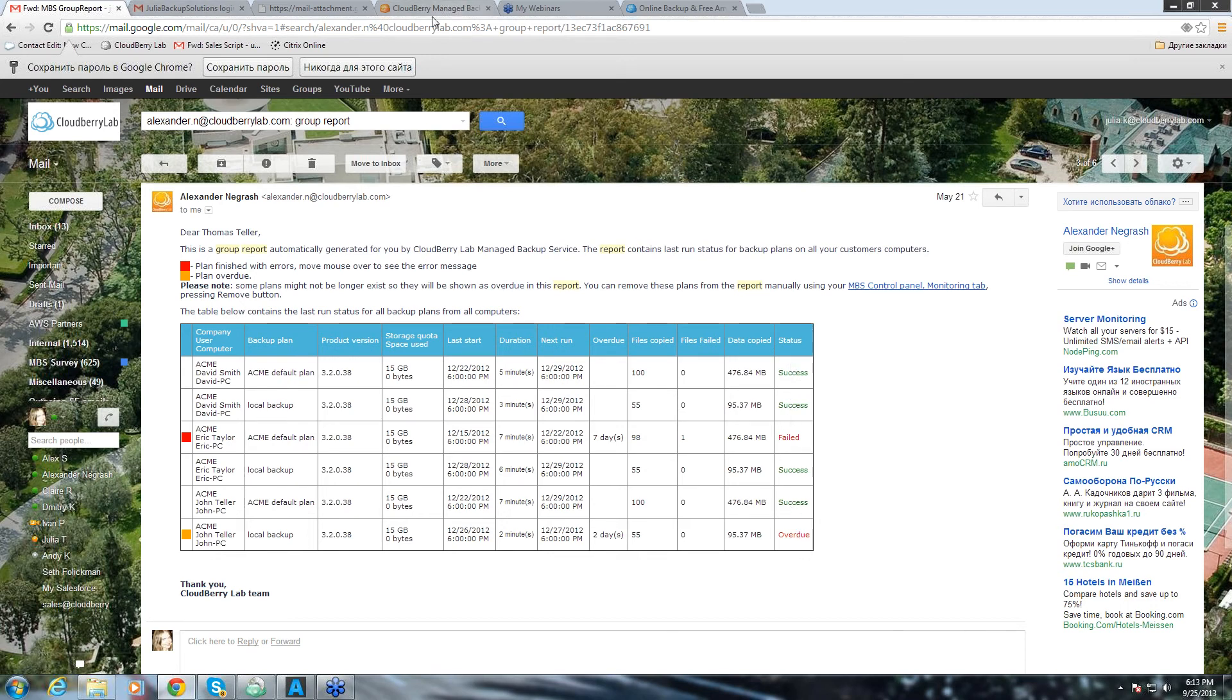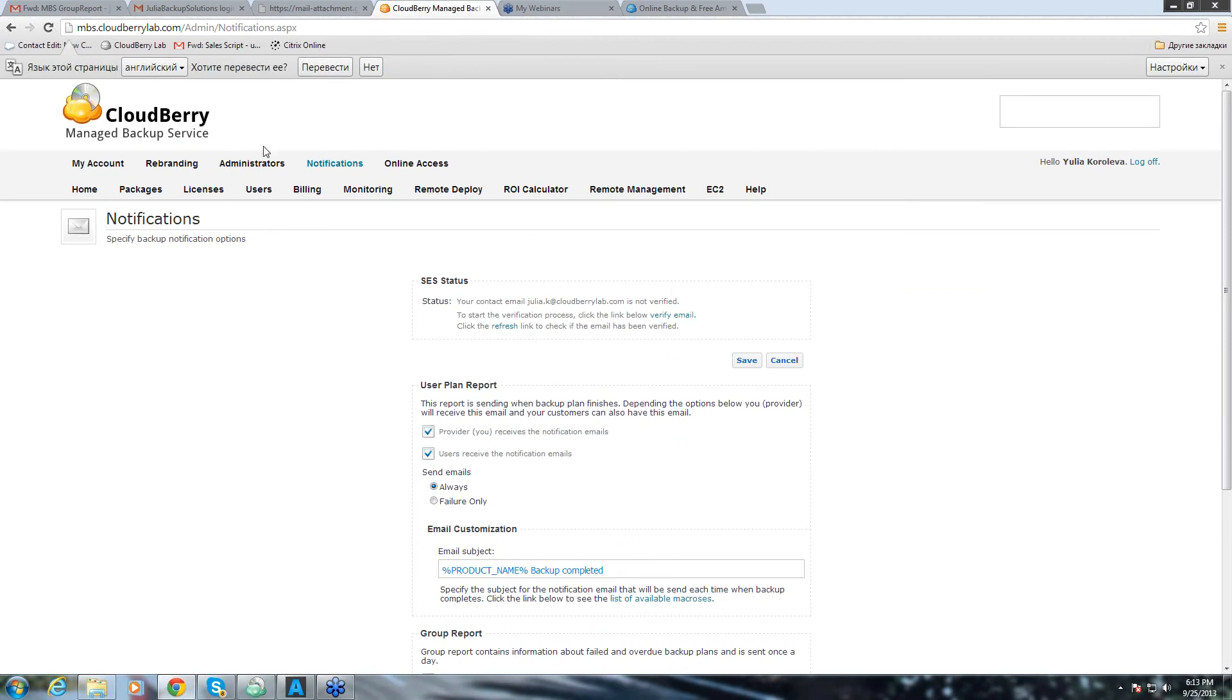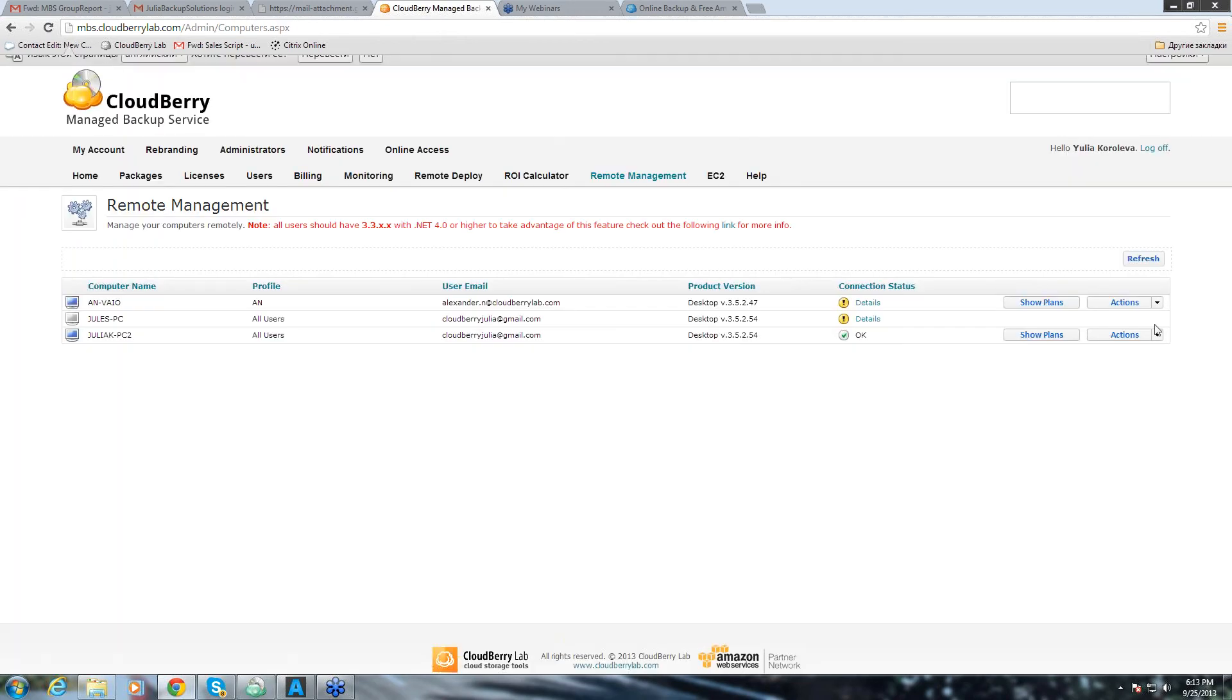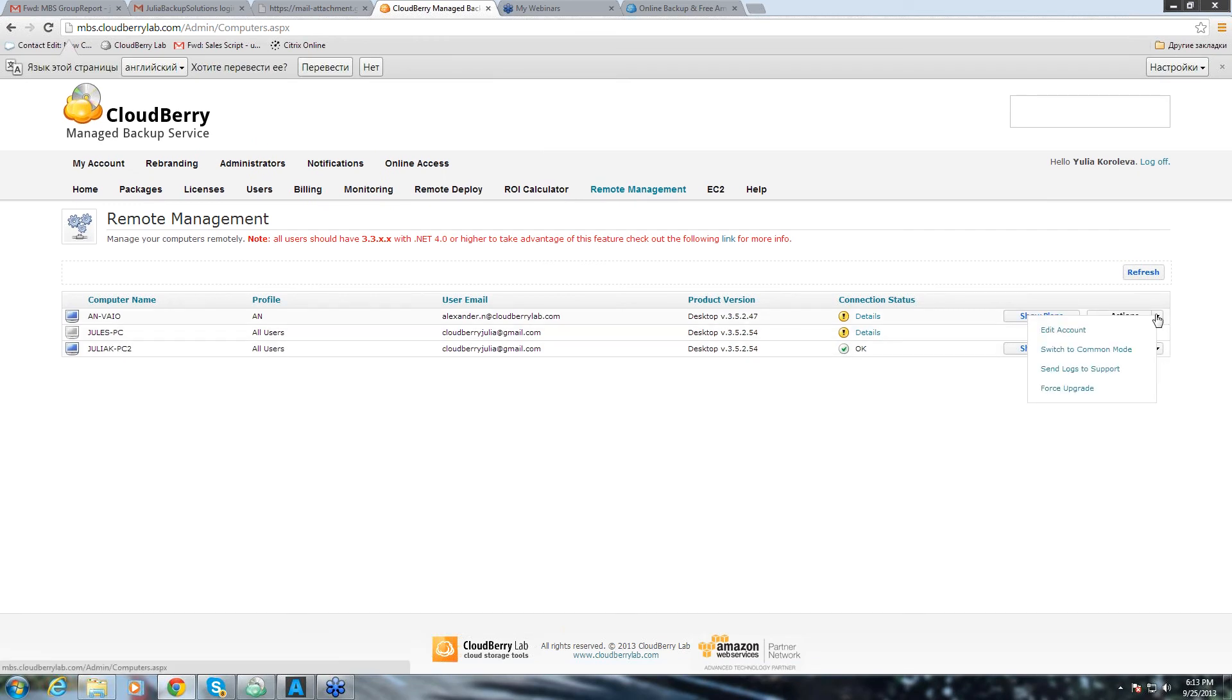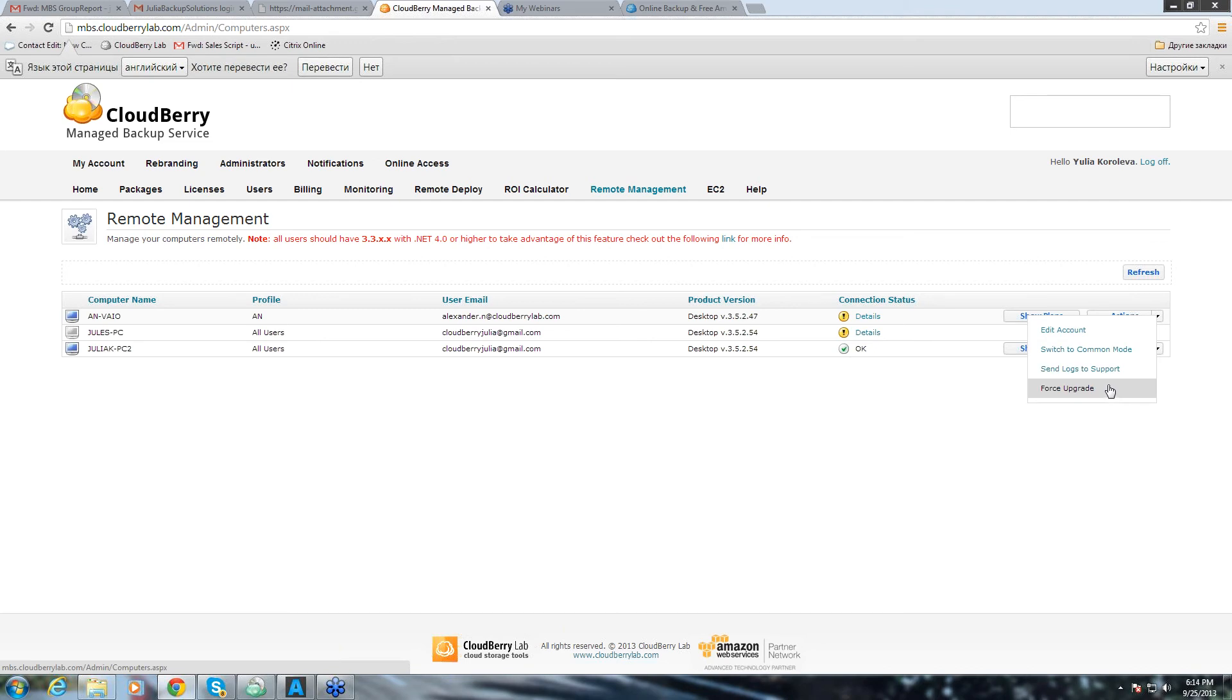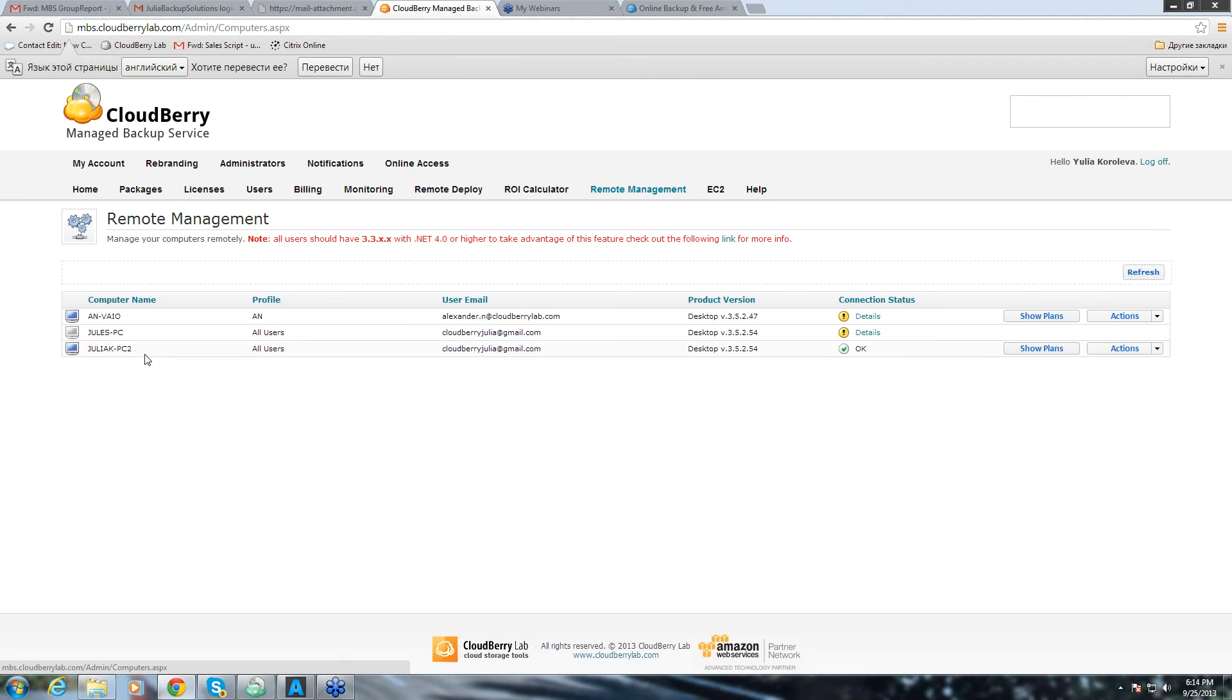And now we go back to our panel. Also, it's an important thing to note that I just missed that you can send logs directly from your management console for the failed backups. Here it is. Send logs to support. And our support responds to you within 24 hours by email.